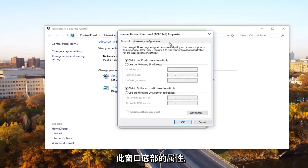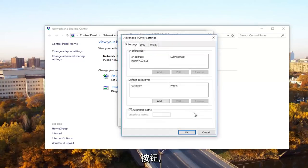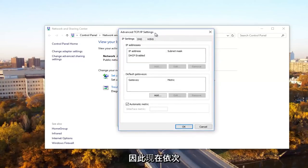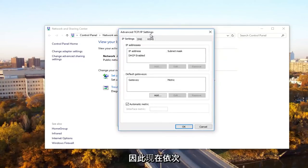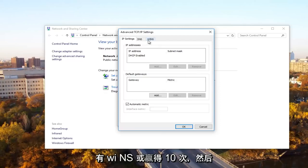Now at the bottom of this window, you want to click on the advanced button. Underneath advanced TCP slash IP settings, you want to select the WINS tab.